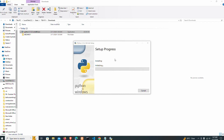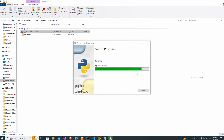The installation is loading. You can see it is installing different packages — right now it is installing pip bootstrap.